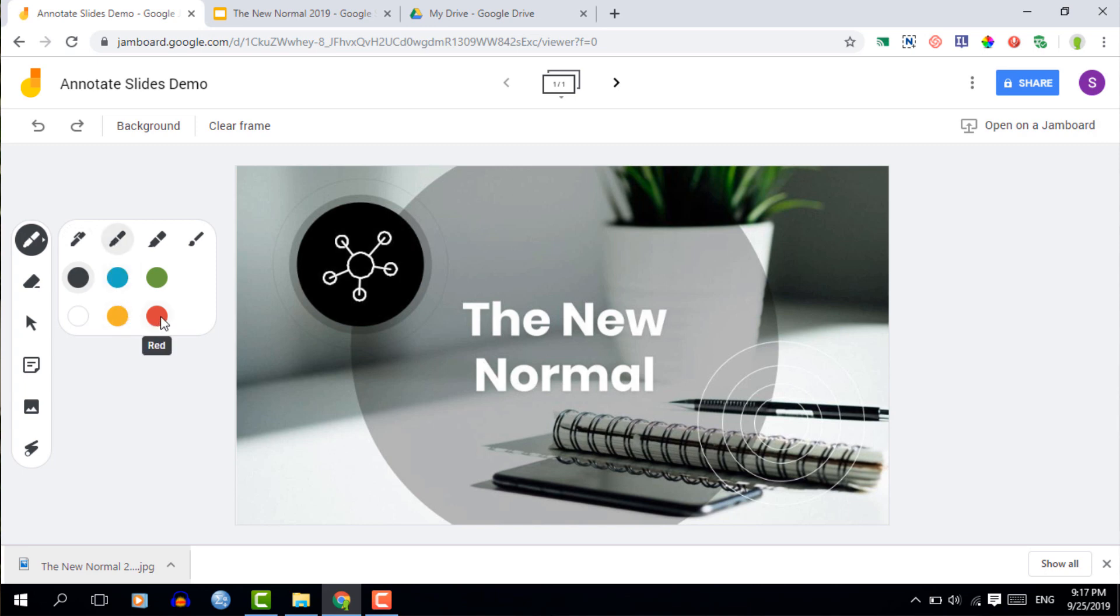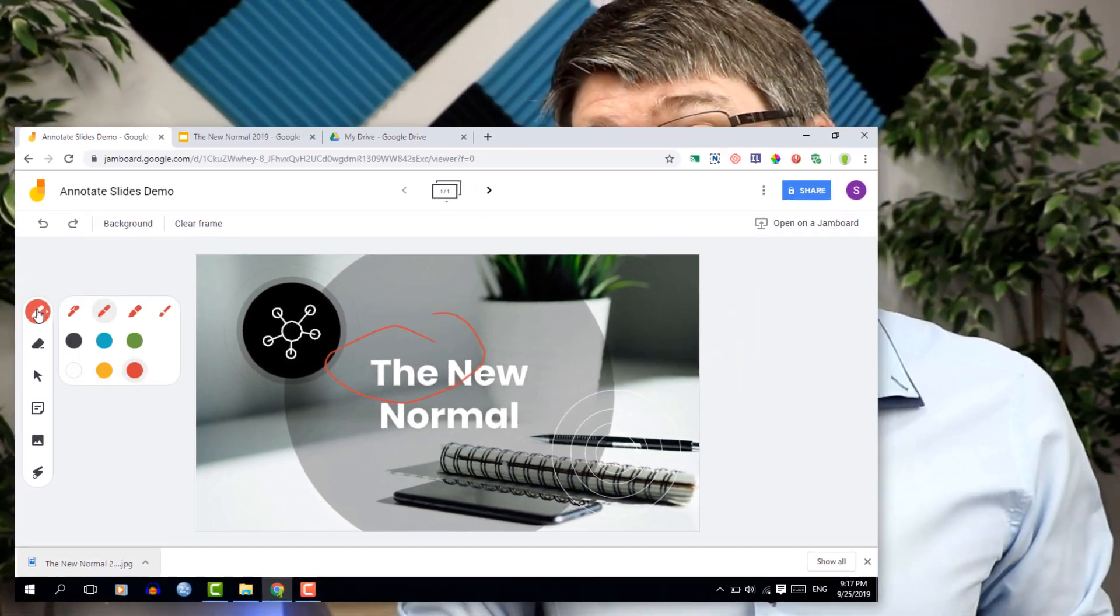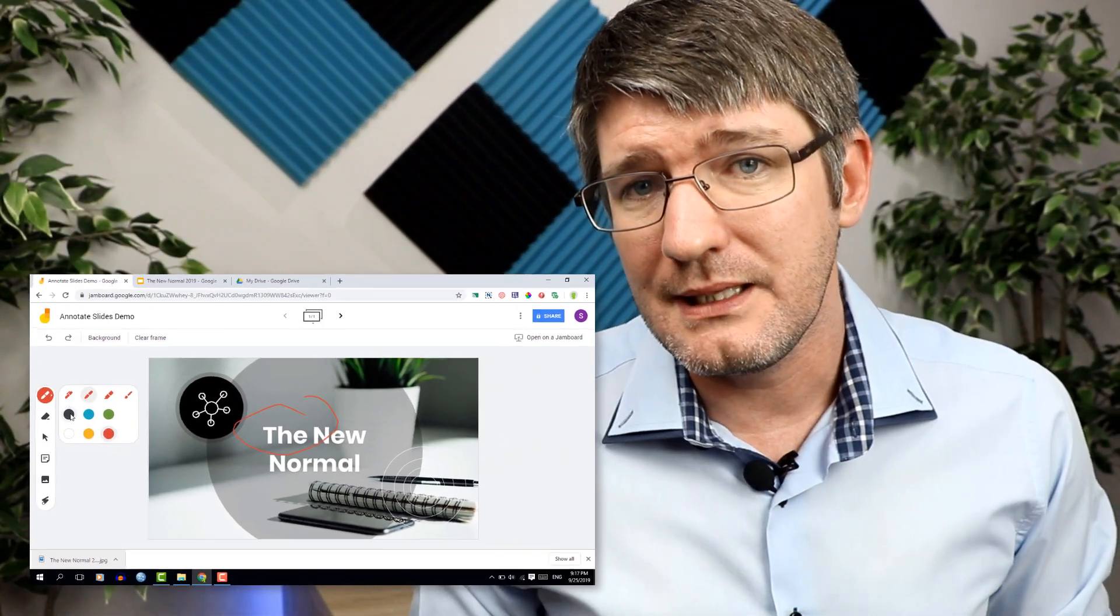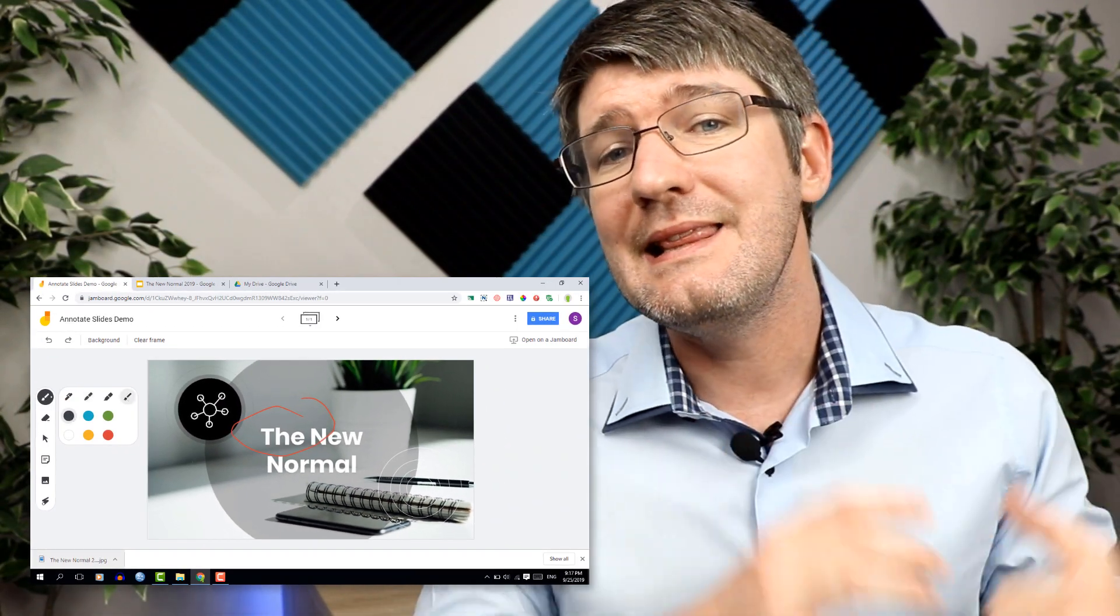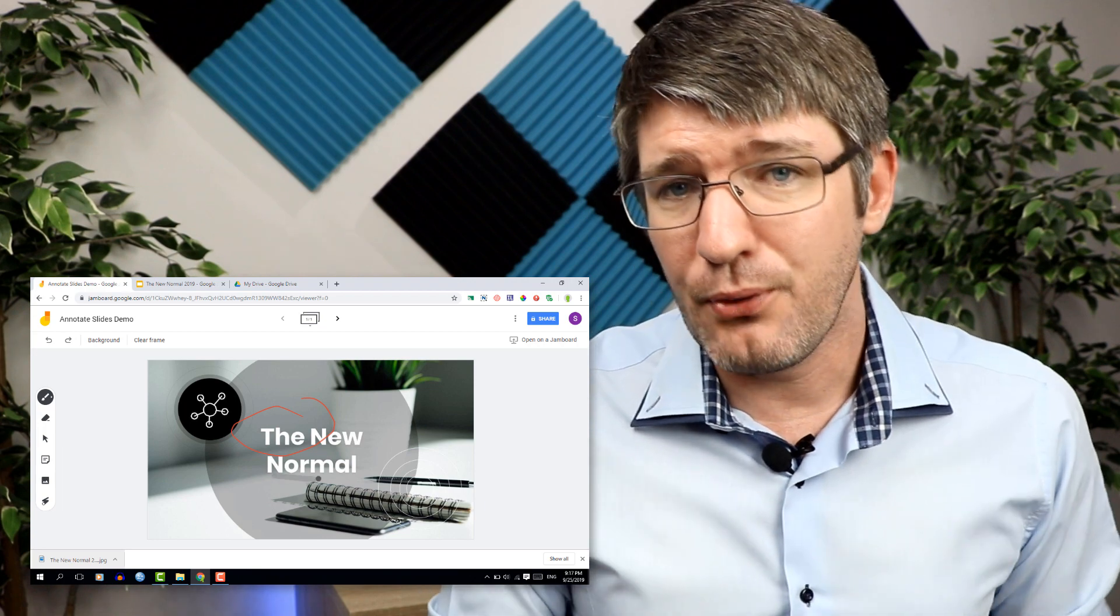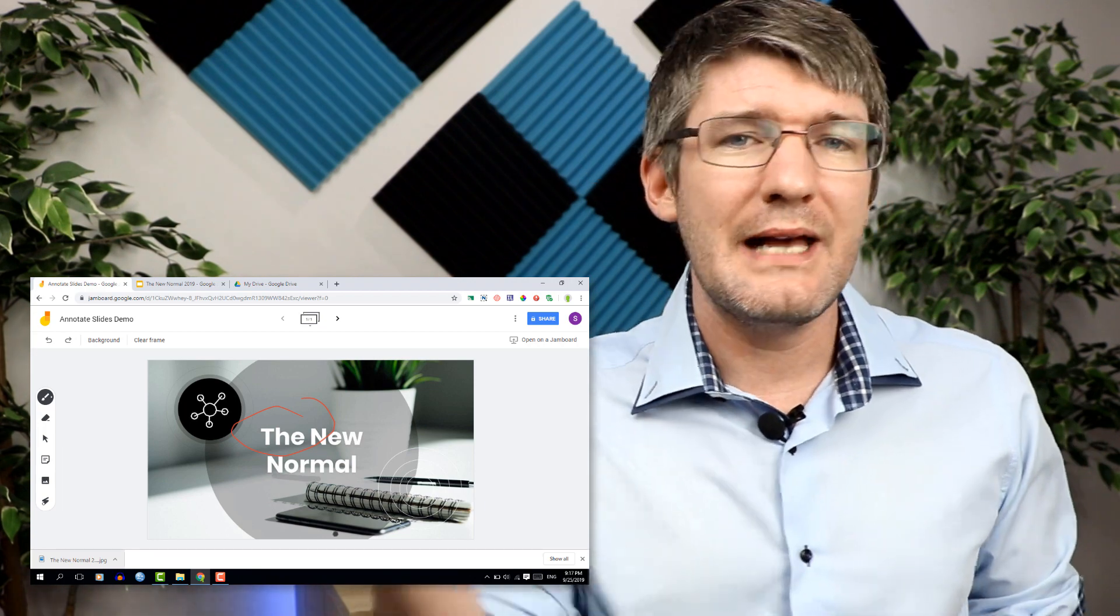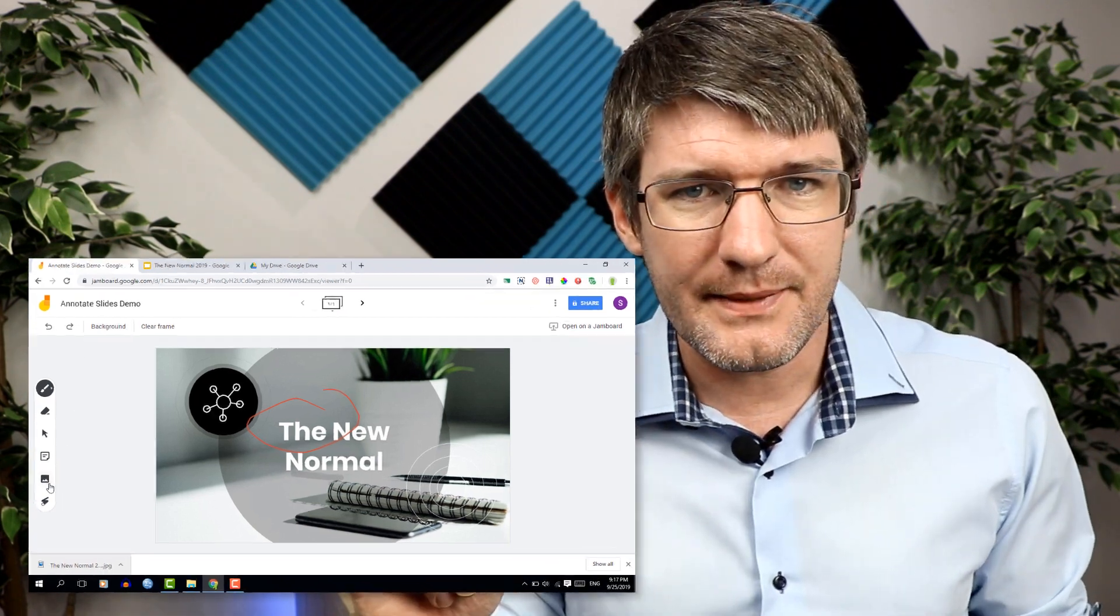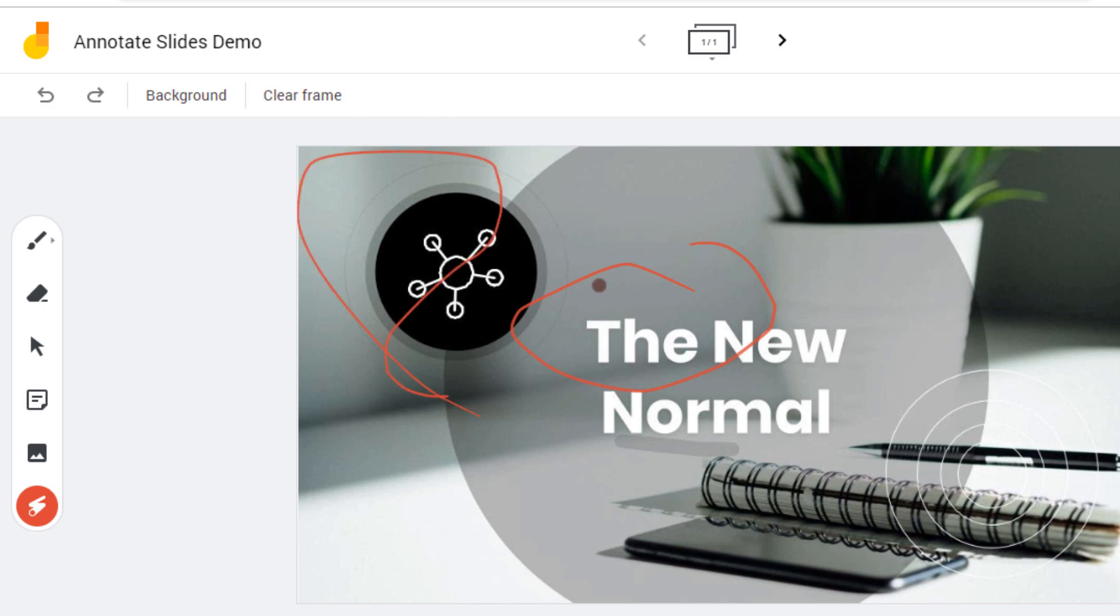In addition to that if you are streaming or if you are highlighting things in class you can use the laser pointer. The laser pointer tool is a tool that is going to allow you to highlight something and it automatically fades away. This is great when you're circling words or you're trying to explain something.